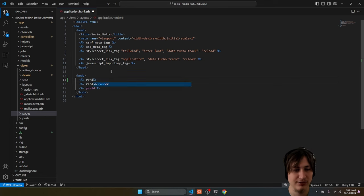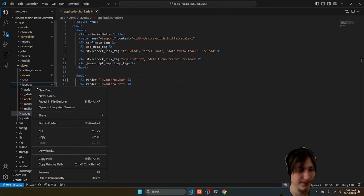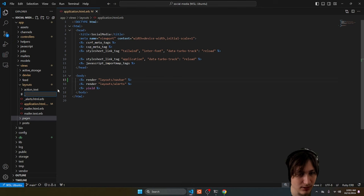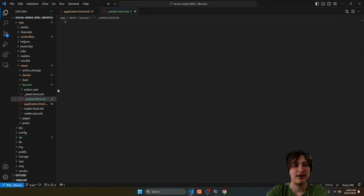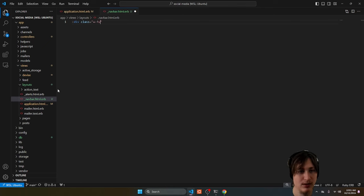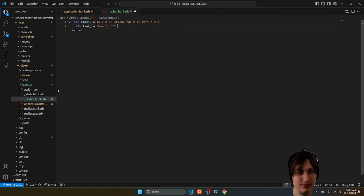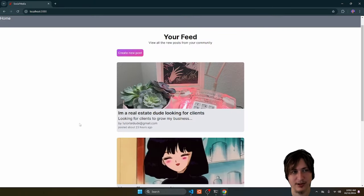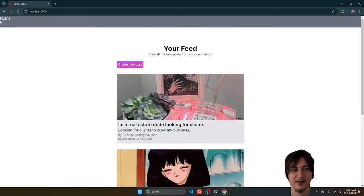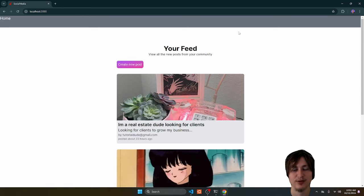Now we create that new partial in the layouts folder — a new file called underscore_navbar.html.erb. I'm going to do some basic styling: sticky top-0 to make it stick to the top, then start it off with a simple link to home going to the slash route. There you go — a simple navbar. Sticky means it'll stay at the top initially but when you scroll down it'll actually stick and go with you.